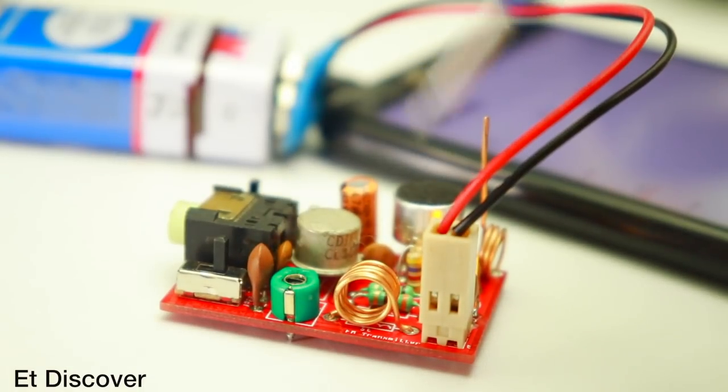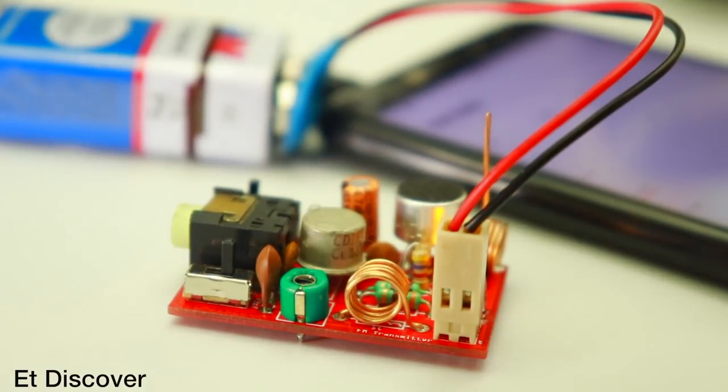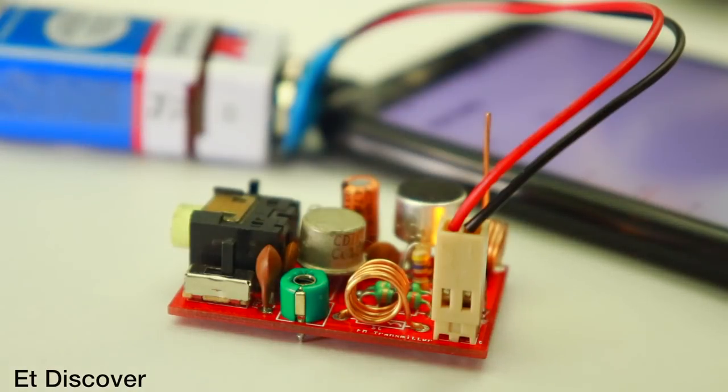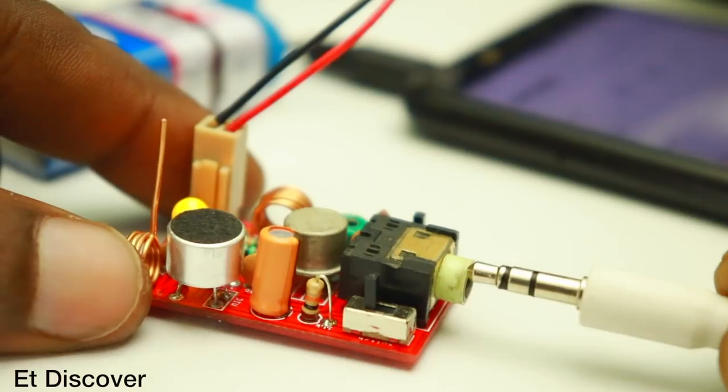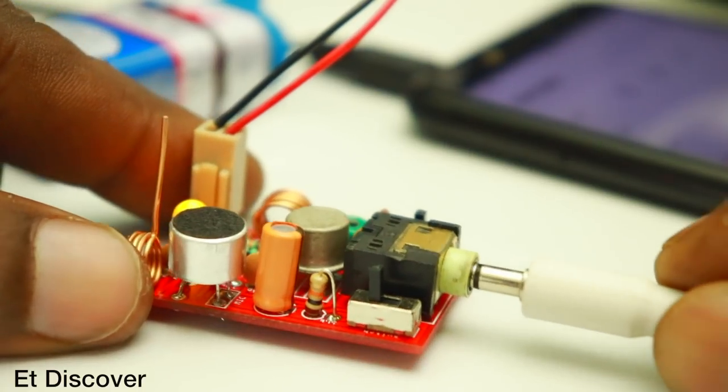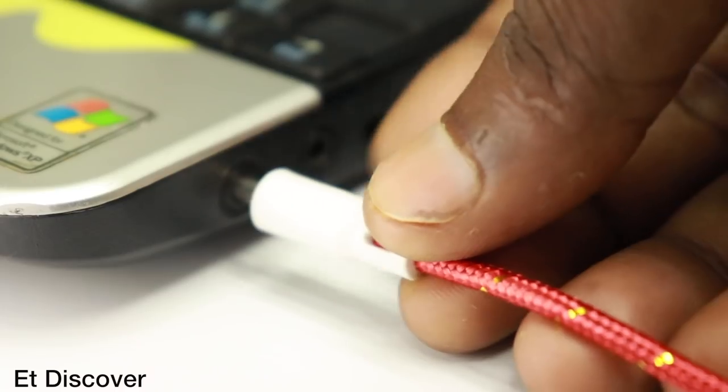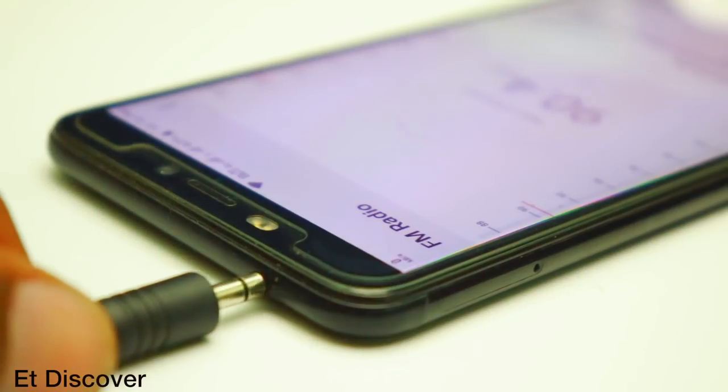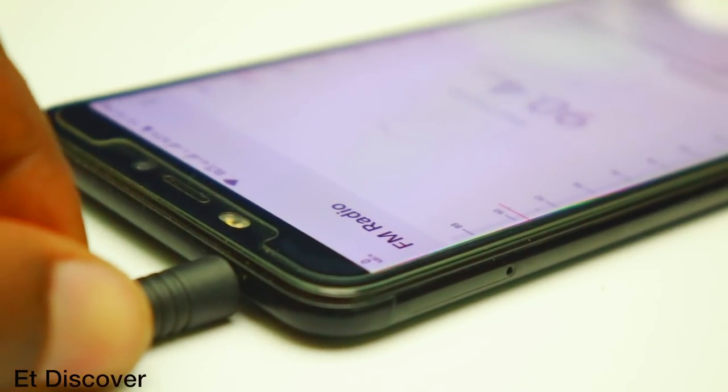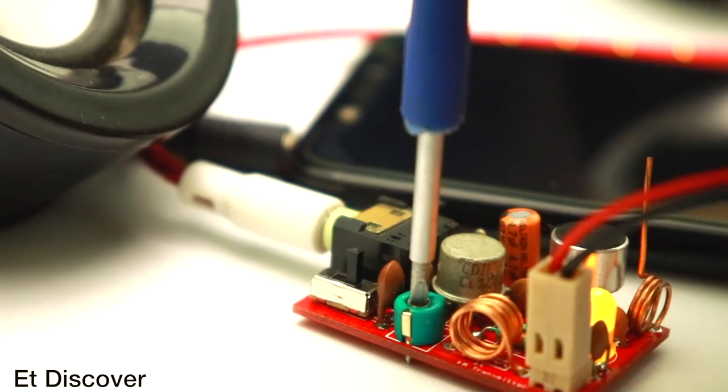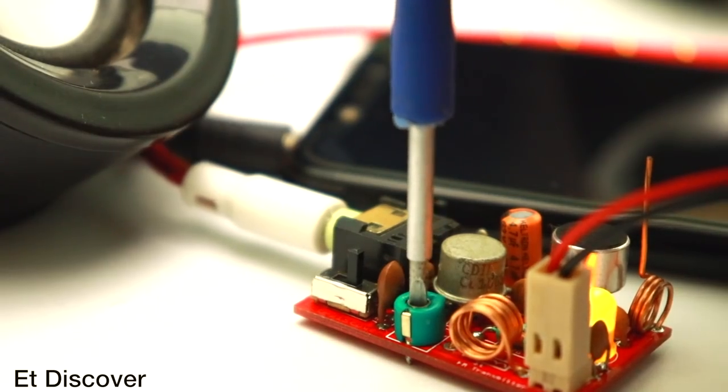If I switch to mic mode then I hope you can hear this. Hello hello, how are you? Welcome to Et Discover. And also you can switch to external audio source like a laptop, cell phone or something like that. I hope it can transmit good quality audio.